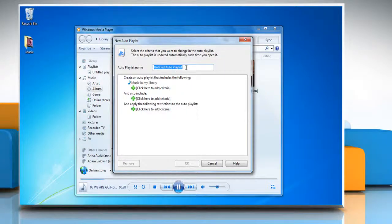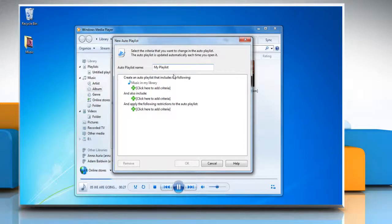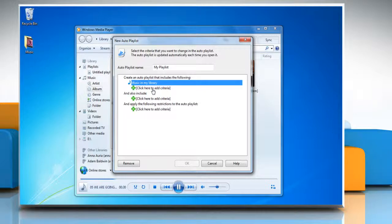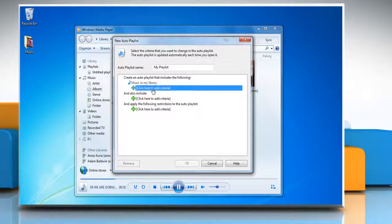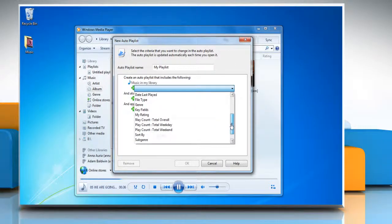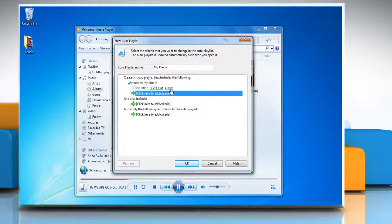In the Auto Playlist Name box, type a name for the playlist. In the criteria list, verify that Music in My Library is displayed. Click 'click here to add criteria' and then click My Rating. The player automatically adds 'is at least four stars.'